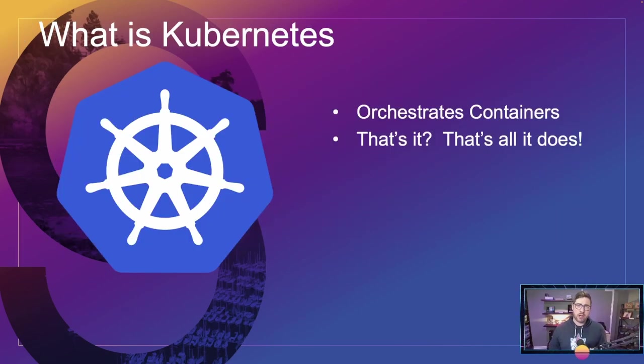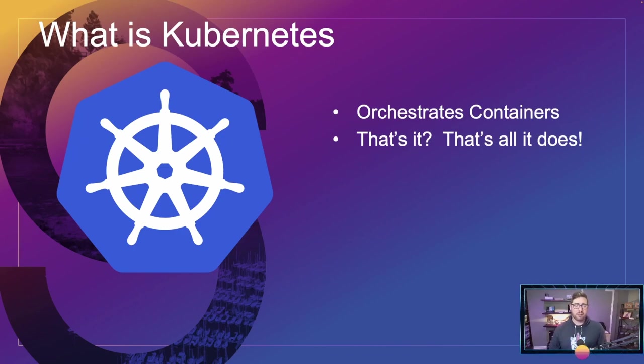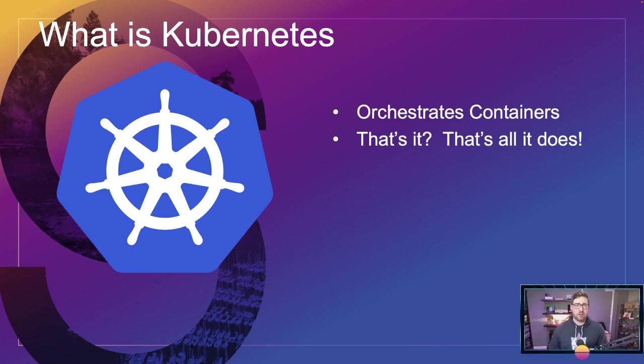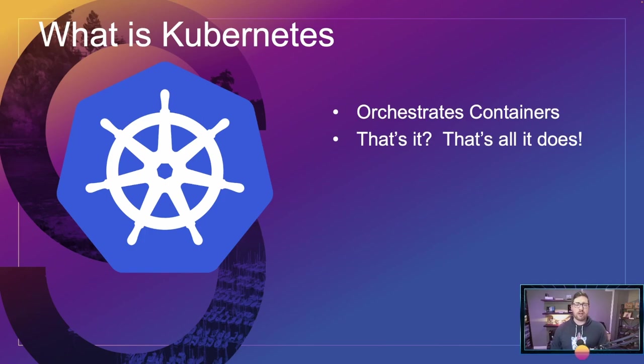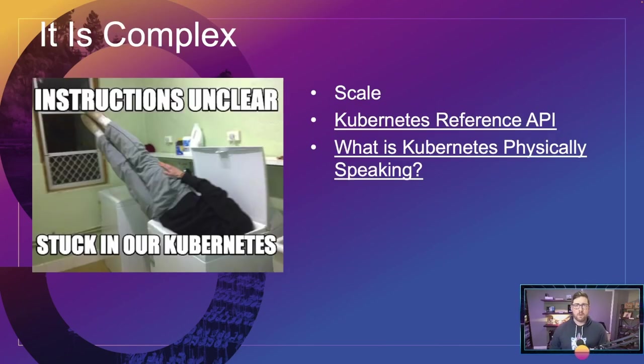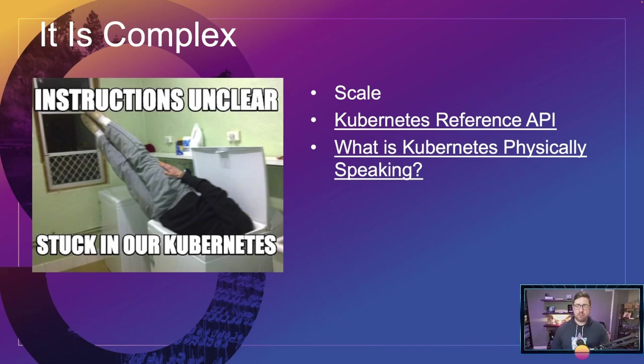So what is Kubernetes? Its job is to orchestrate containerized applications, and that's it. But it is complicated. It not just runs the applications and containers, but it handles all the storage and networking and everything you need to do containerized applications at scale. So it's complex. Because of that scale, it is a reference API.